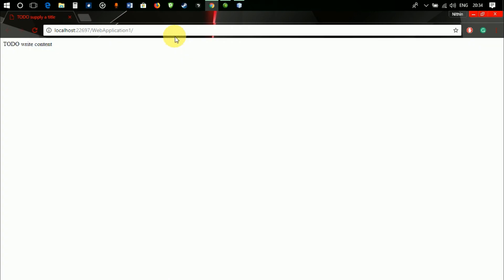And there you go guys, it's showing the two div write content output as I told you earlier as the output.